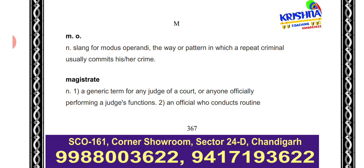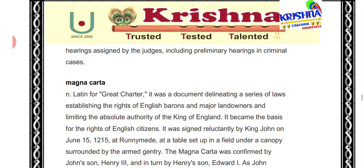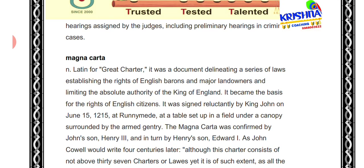Next is 'magistrate.' A magistrate is a judge of a court who performs judicial functions officially — conducting routine hearings, especially preliminary hearings in criminal cases. Next is 'Magna Carta.' You may have heard of Magna Carta — it is a Latin term meaning 'Great Charter.'